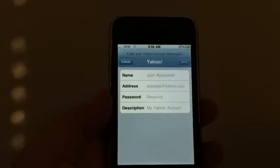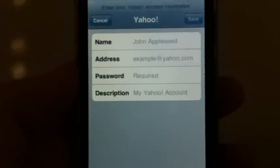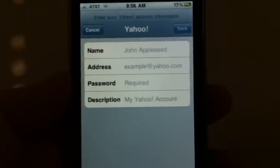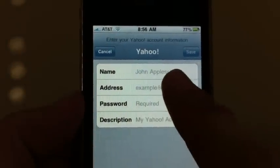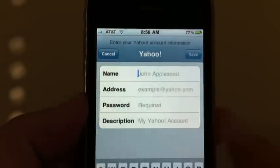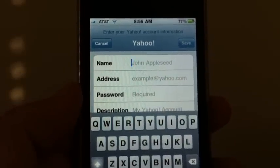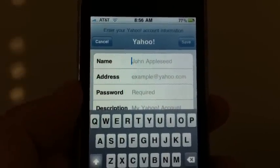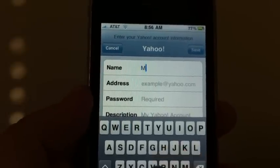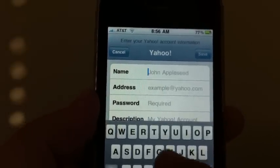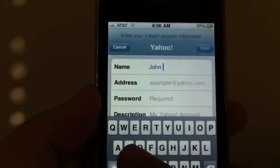Now I'm going to bring this in closer to the camera and readjust the focus. Up on the top, you can see here when you tap on that, it brings up the keyboard. Put in your first and your last name — not your email name, your first and your last name. So I'm just going to use John Smith here as an example.